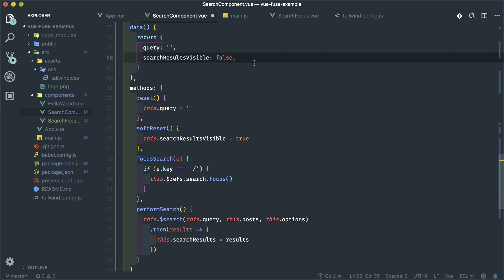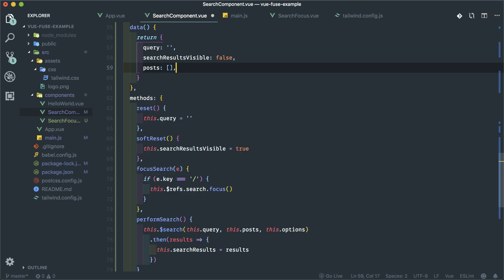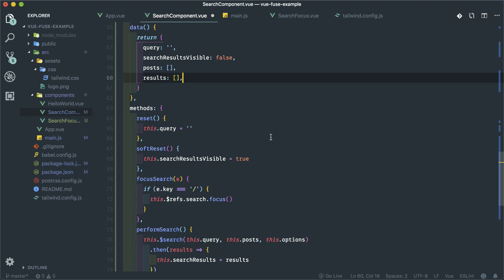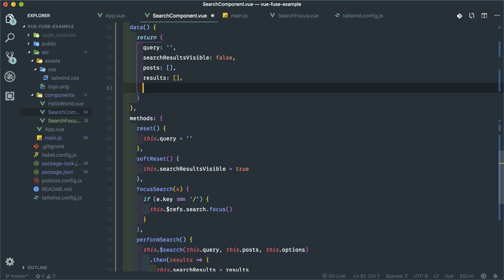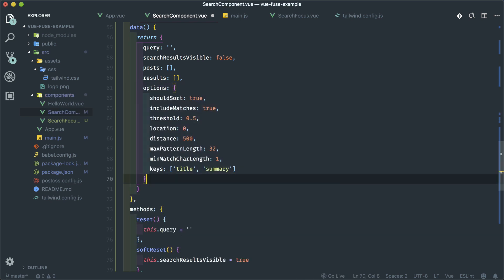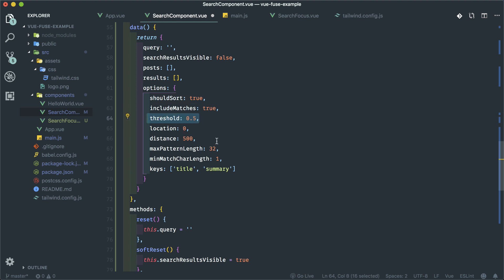We need a results array for the search results. I'm going to put the Fuse options in here as well — the options specific to vue-fuse. You can look at the vue-fuse documentation. The threshold sorts by score based on your search and controls how sensitive it is. These are the keys we're searching for — you'll see these in my JSON file in a second. So I'm going to get that JSON file and put it in public so I can read it with Axios, and call it index.json. It's just a list of my blog posts — each has a title, a path, and a summary. This is what Fuse is going to search.